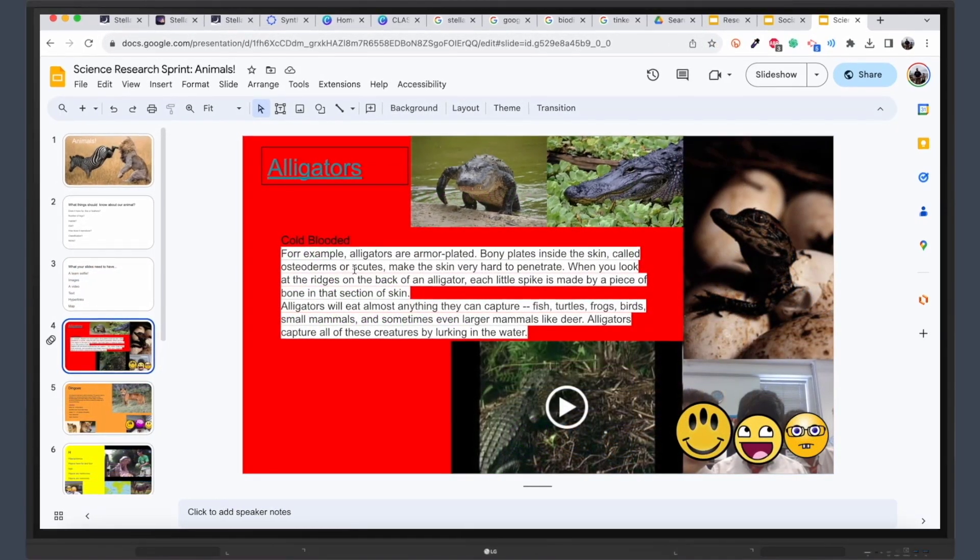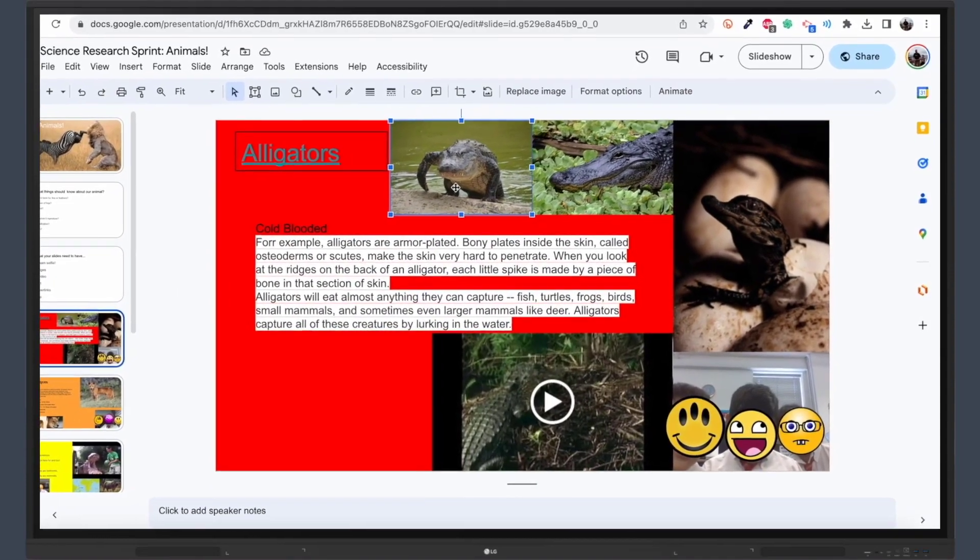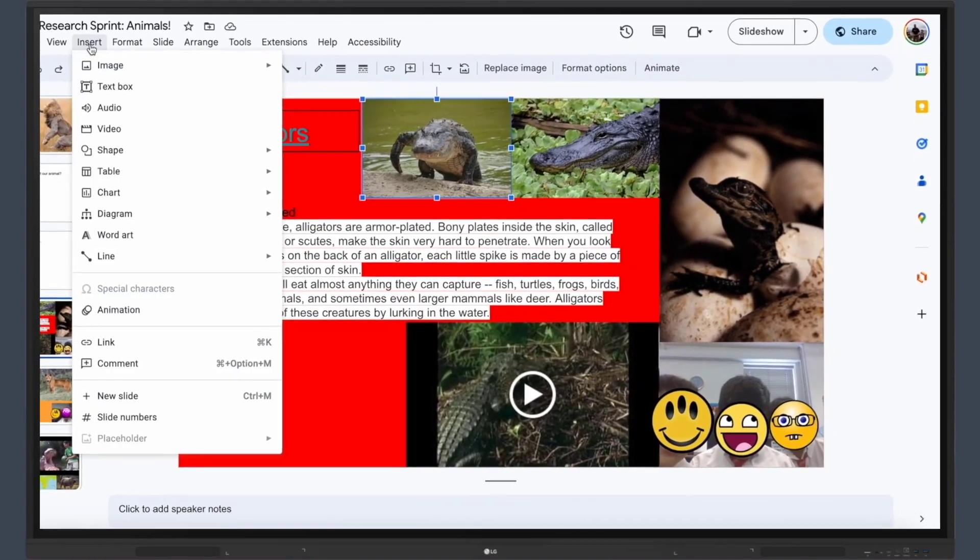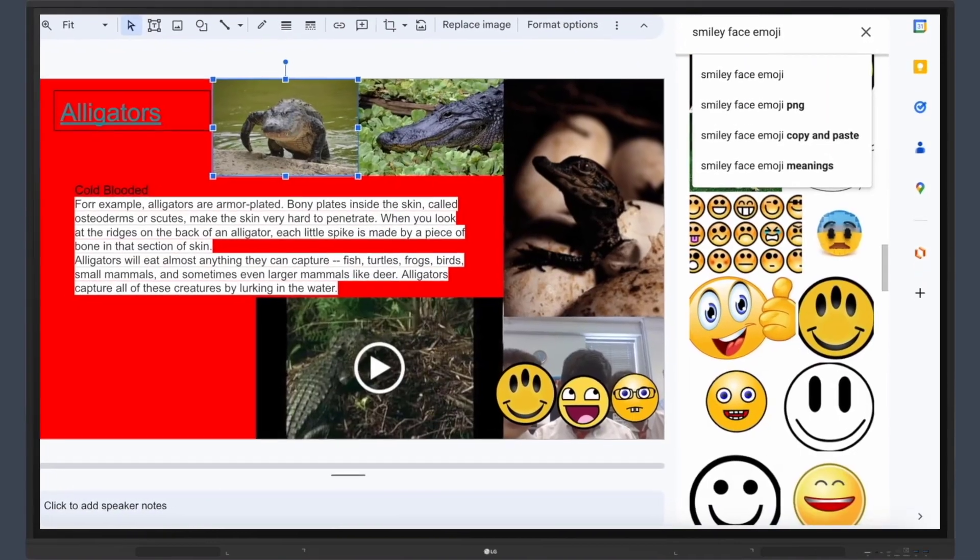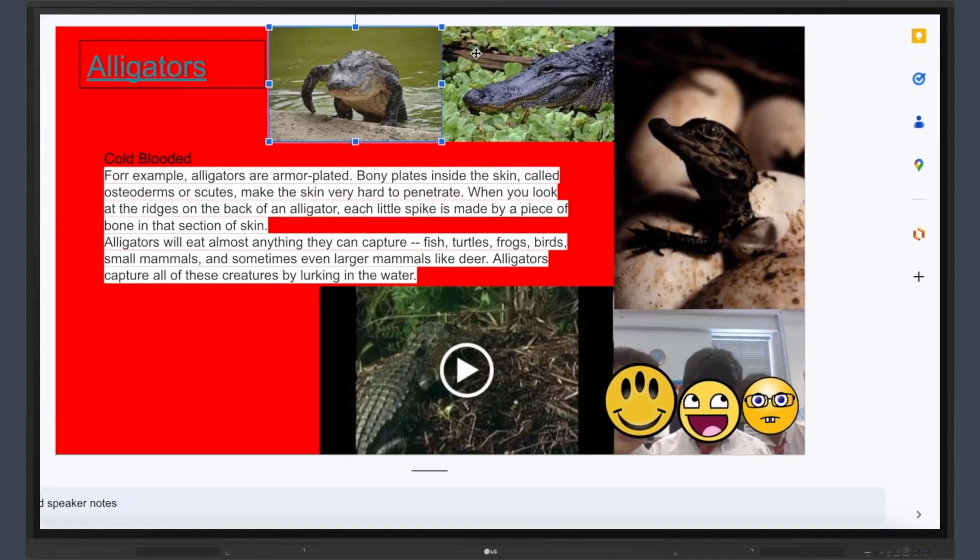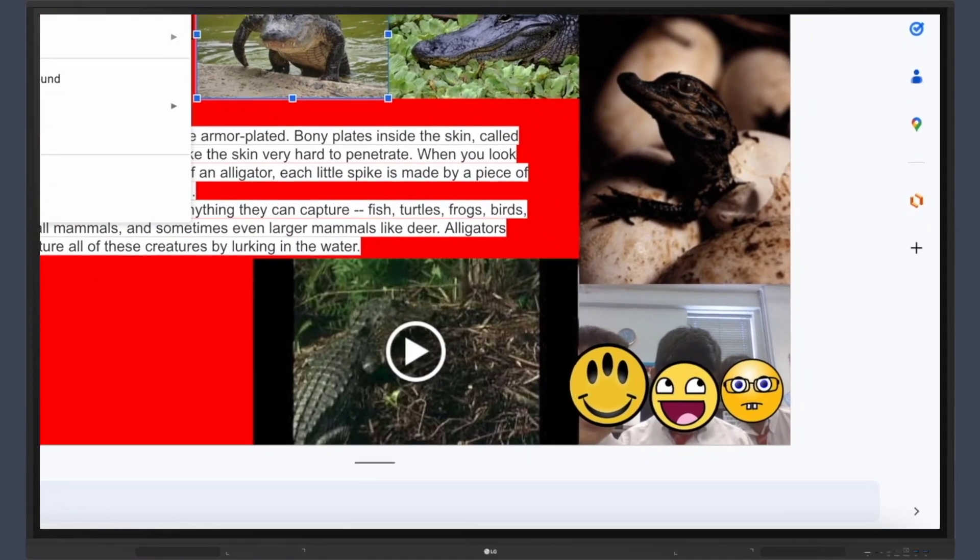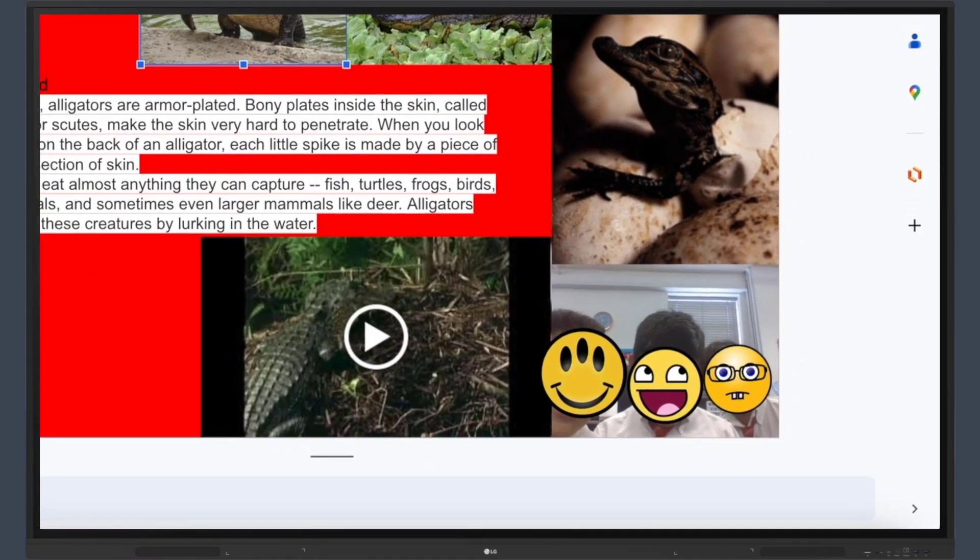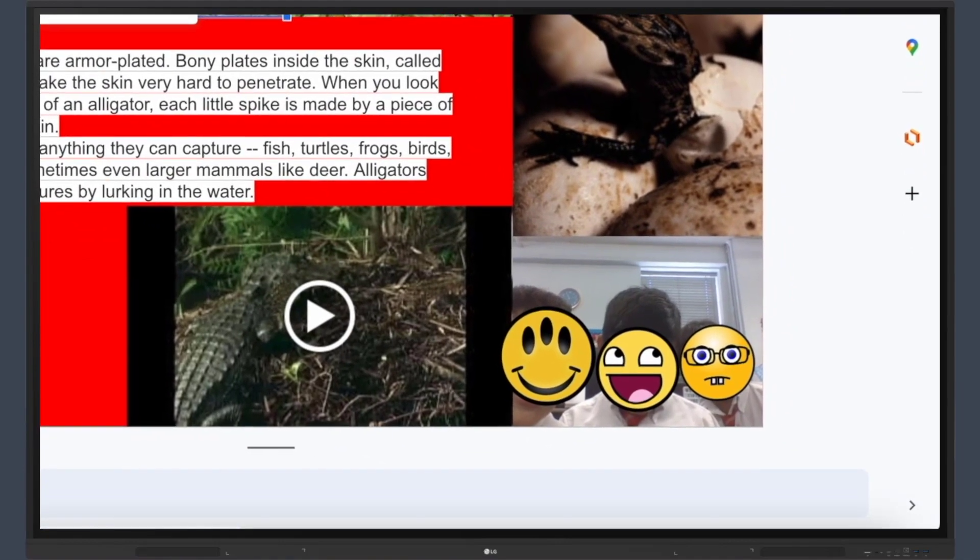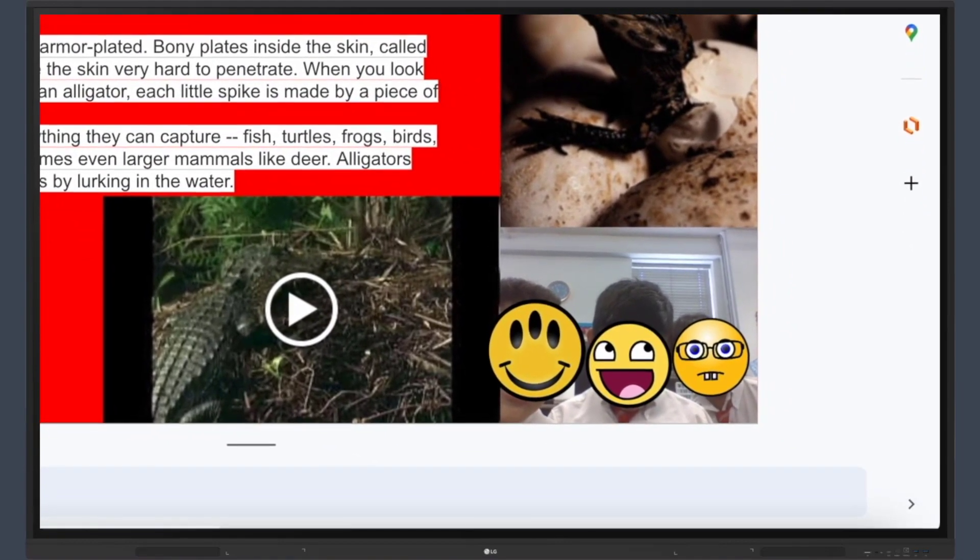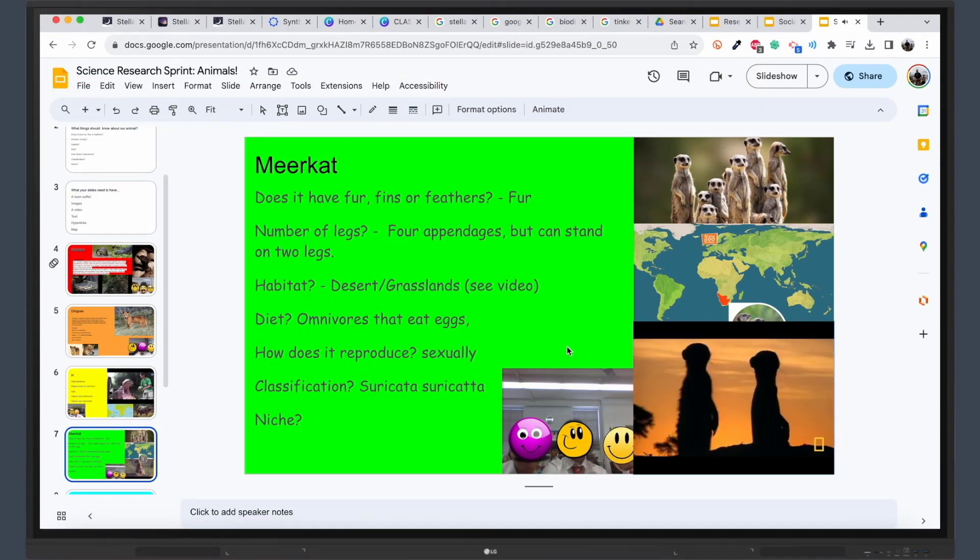Instruct students to take a selfie and place it on their respective slides. This fun activity not only integrates a popular pastime into the learning process, but also promotes a sense of ownership and pride in their work. If students face difficulties in uploading selfies, it presents a problem-solving opportunity, boosting their confidence upon successful resolution.